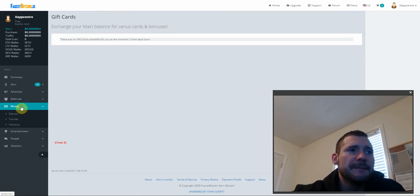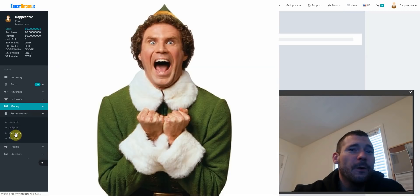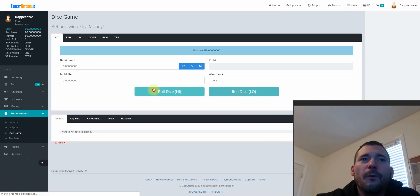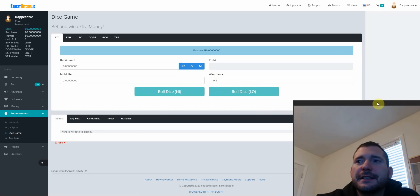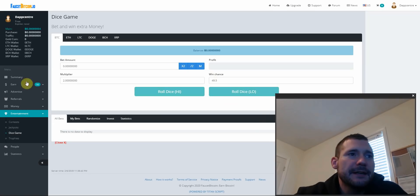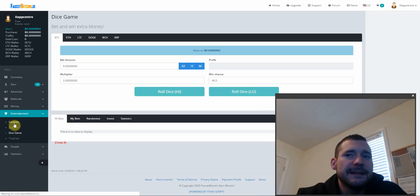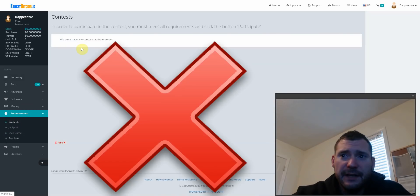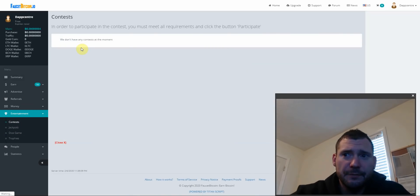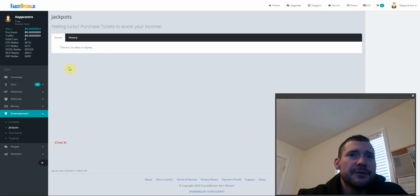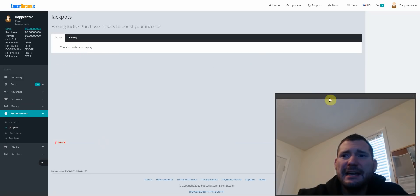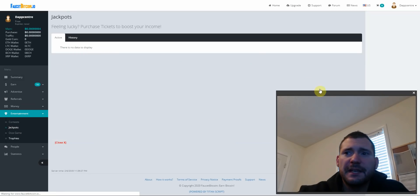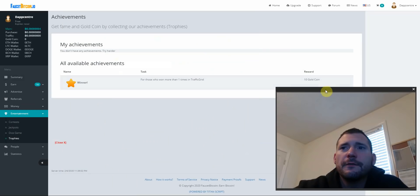Let's go over to entertainment here. They got dice, oh boy, oh wow, you could roll high, roll low. Interesting little dice game they got here. They got contests, okay I guess they don't have any contests at the moment. Let's go jackpot. Okay, there's no data to display, so the site's pretty new as you can tell.